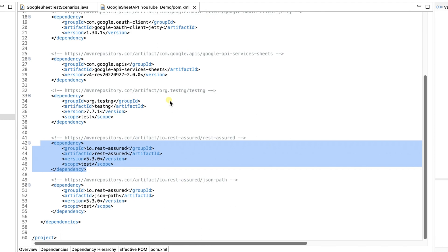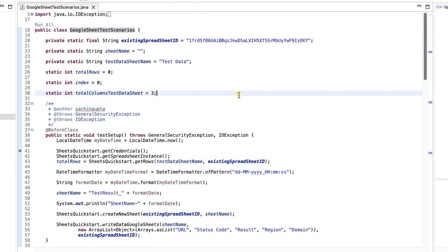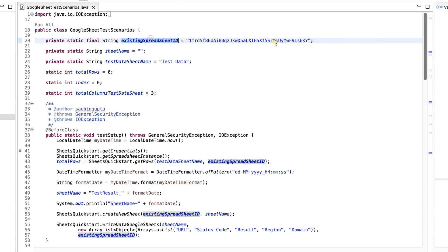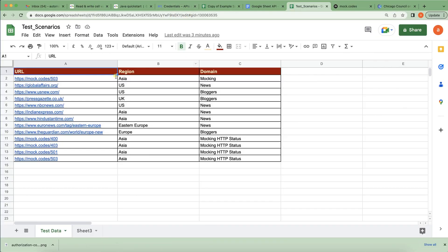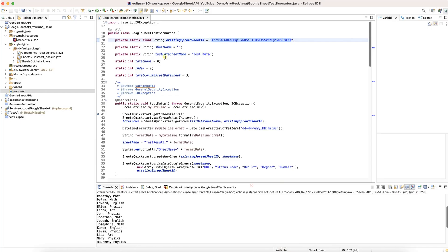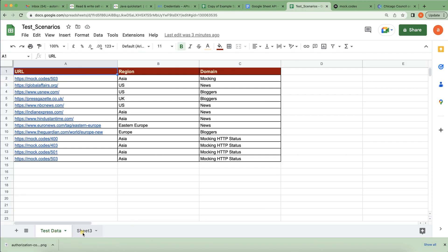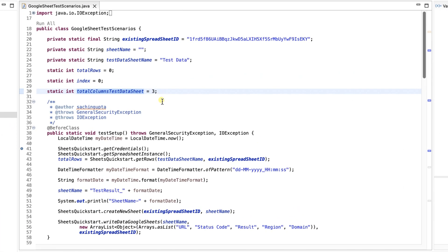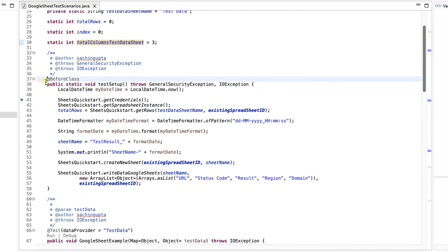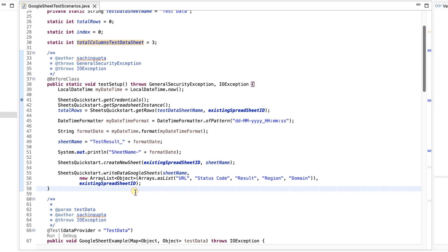Let me close the pom.xml and explain the code I've already written. The spreadsheet ID is set at the top. The test sheet name is 'Test Data'. I'm keeping a few global variables — total rows and total number of columns, which is hardcoded to three. I'm jumping to the BeforeClass method where I need to set up a few things.